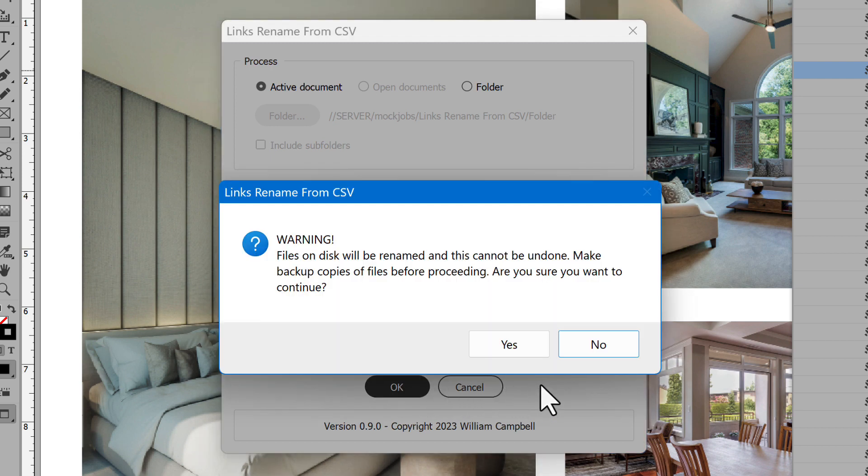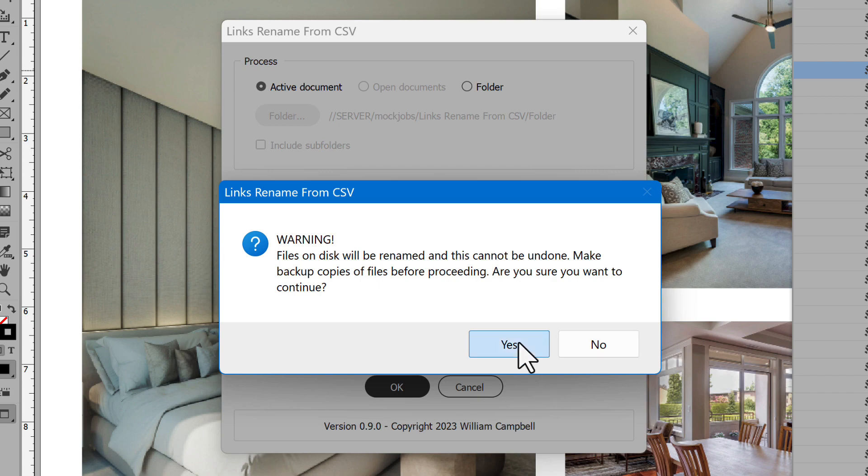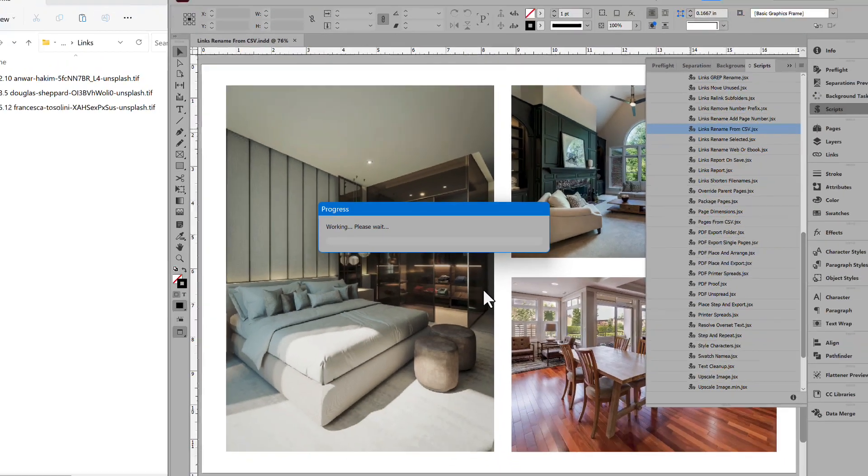There's a warning because the script makes changes to files on disk and there's no way to undo it. Ensure your files have a backup. Then click Yes to proceed.